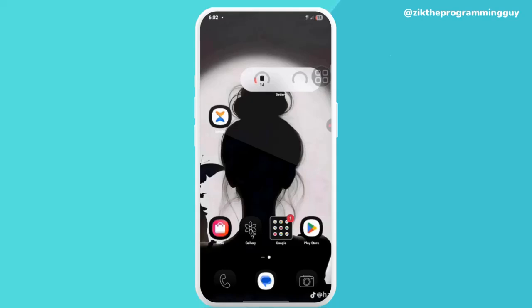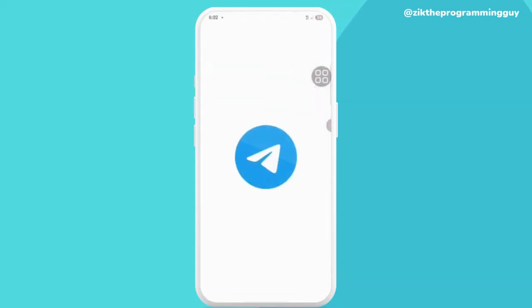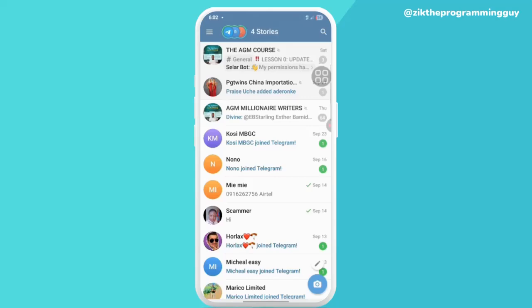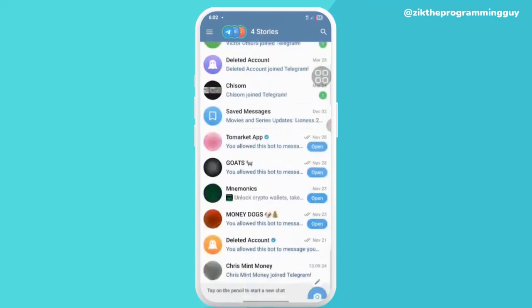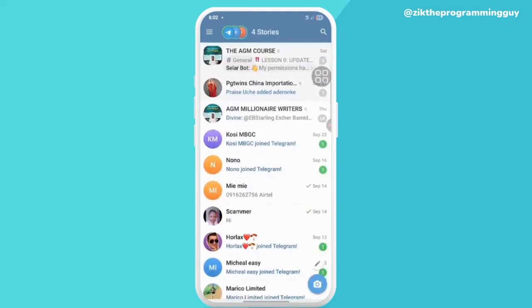So the first thing you need to do is just click on your Telegram app, open it up, and you just want to select the person's chat you want to actually hide.